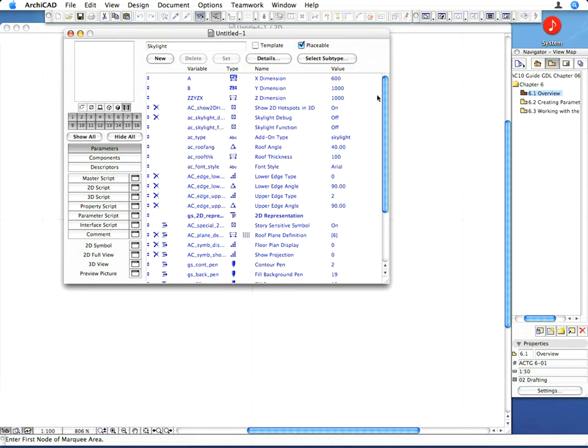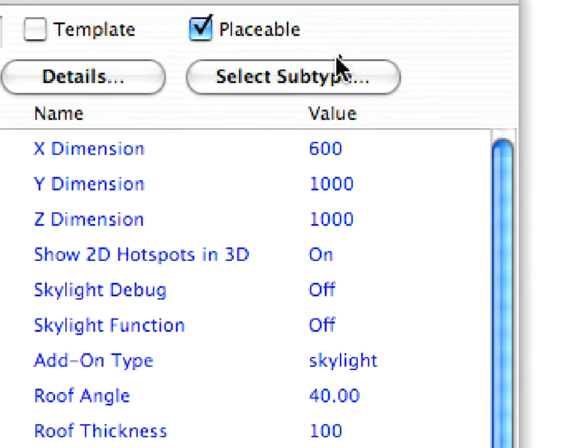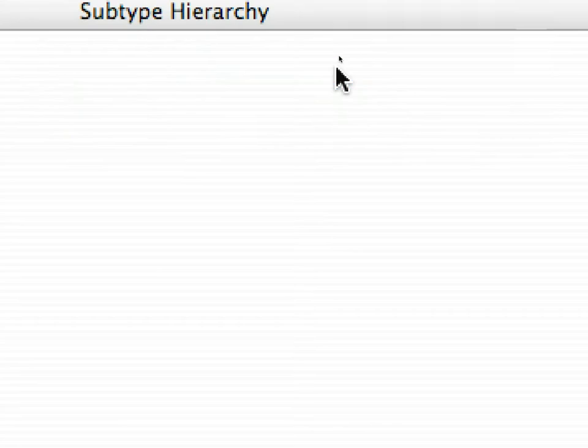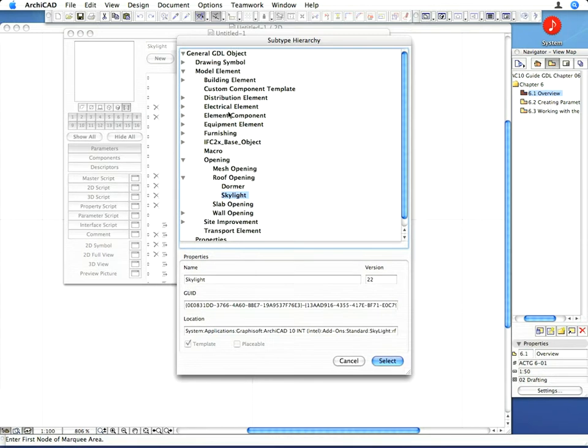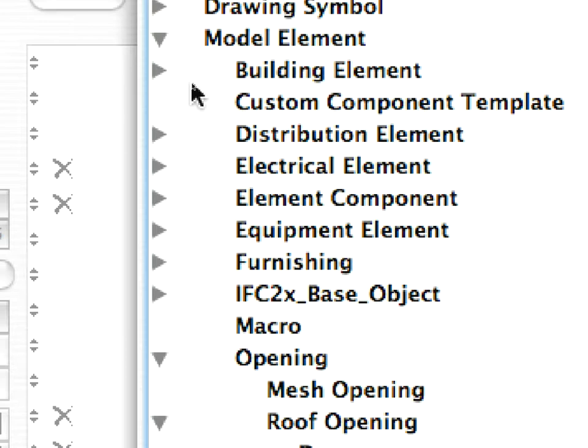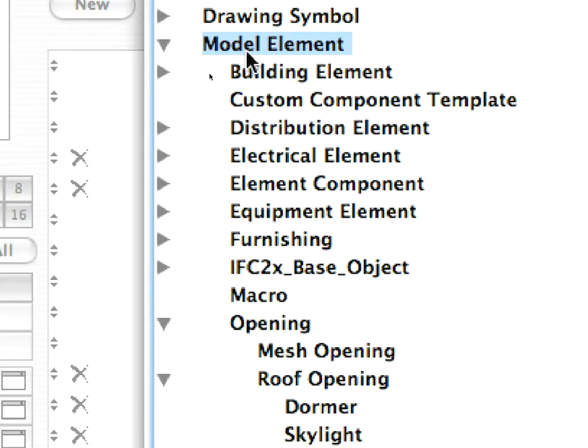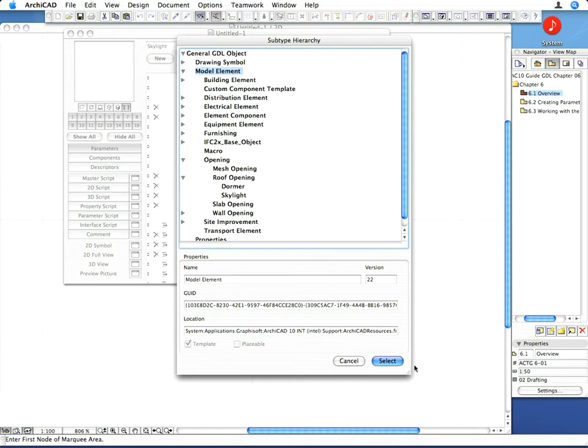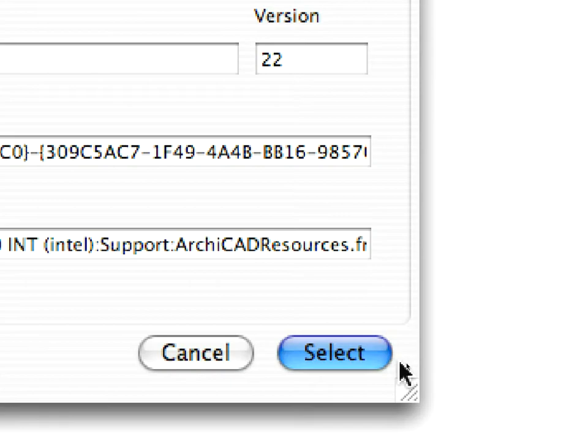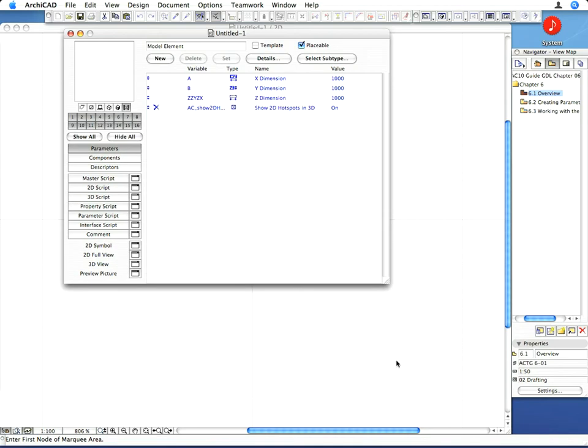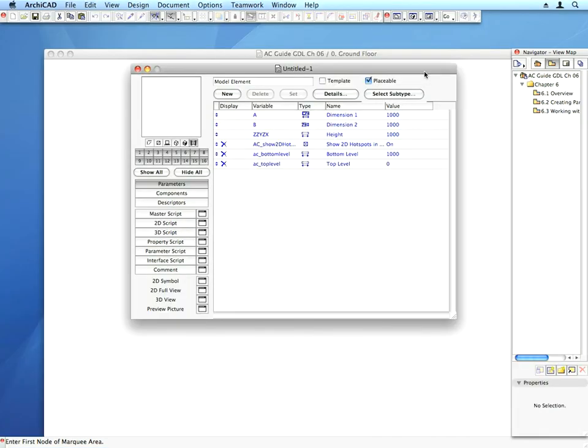Click the Select Subtype button again, and in the hierarchy, select the General GDL object, Model Element subtype, and click the Select button to return to the editor window. Since we are now creating a general 3D element, this is the best subtype for the task.